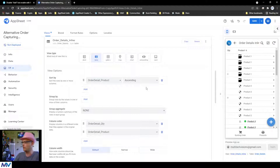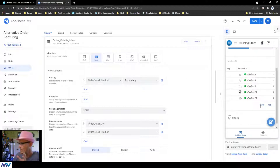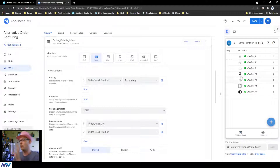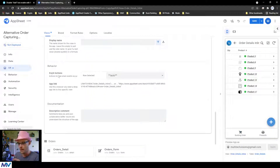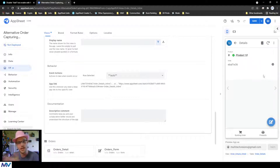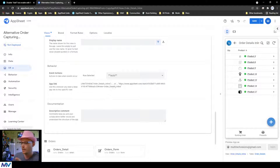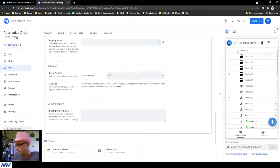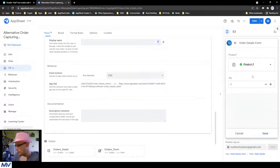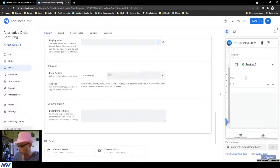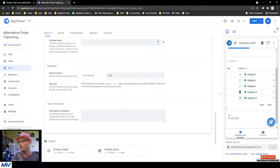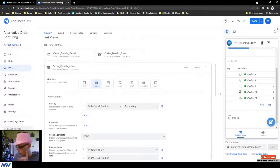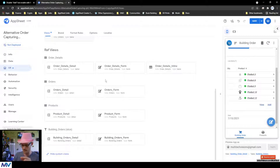There is a thing called an event action down here at the bottom of this view. Right now it's set to auto, and what auto does is when you tap on a row it takes you to the details. But we can take that over and say: when someone taps on the row, edit it — so if I click on product three it takes me directly into the record to edit product number three.